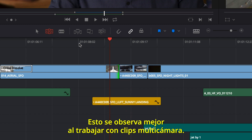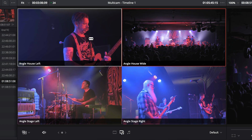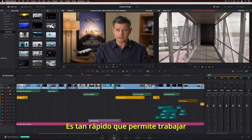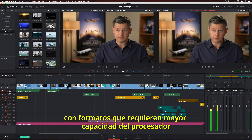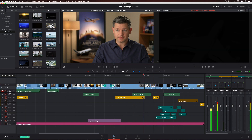This is especially noticeable when working with multicam clips. It's so fast, you can even work with processor-intensive formats, like H.264, on a laptop.